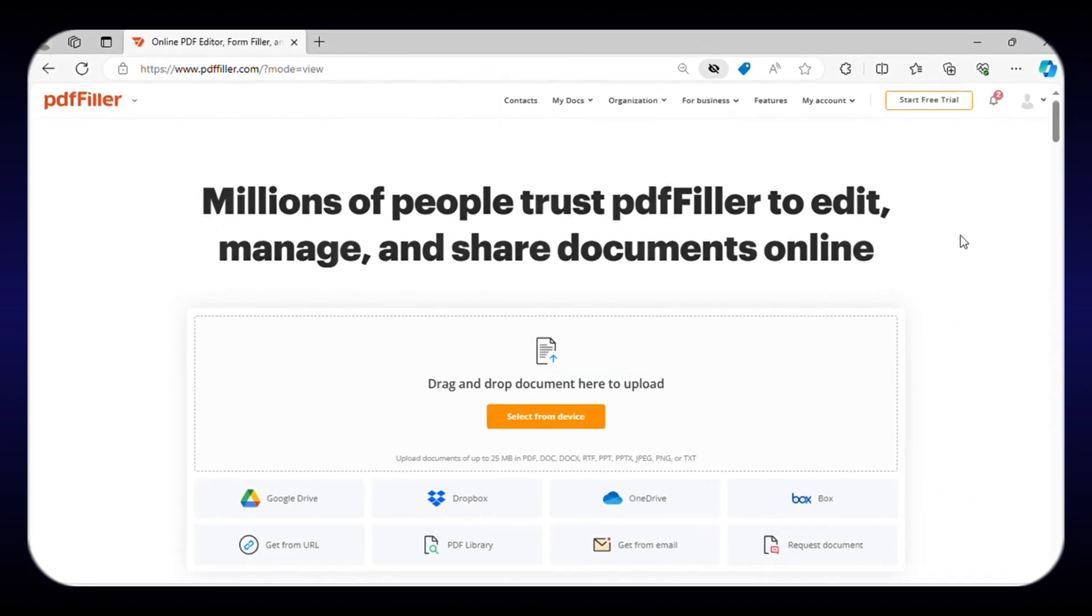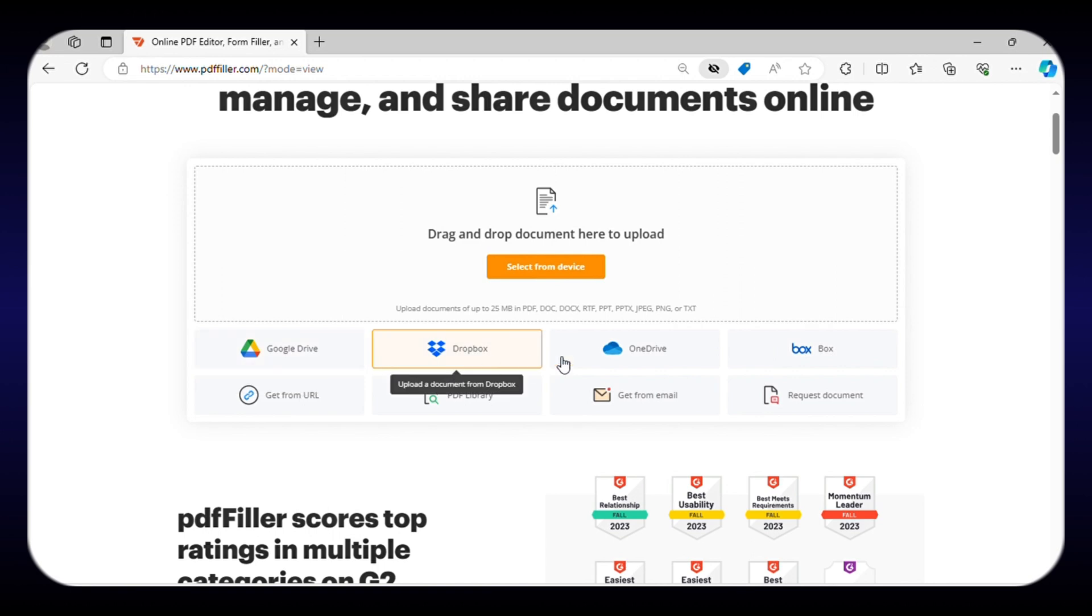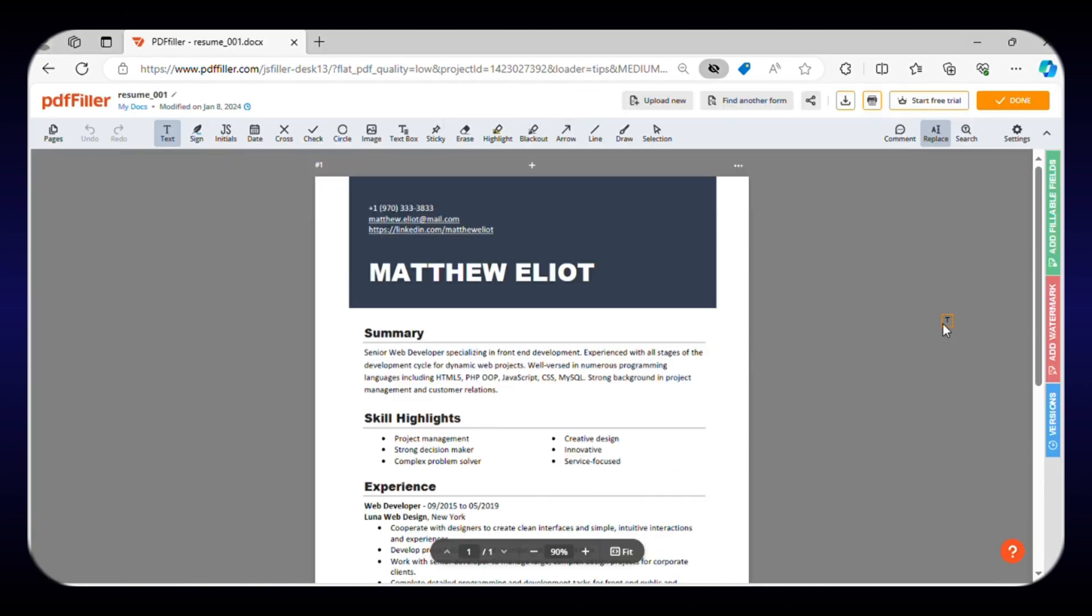Our next PDF editing website is known as PDF Filler. Getting started with this website is a breeze, as it does not require any sign-up or registration. All you have to do is directly upload your PDF file from your device, cloud storage, or even from the web. Once the document is uploaded, you can choose different tools to edit it according to your preference.